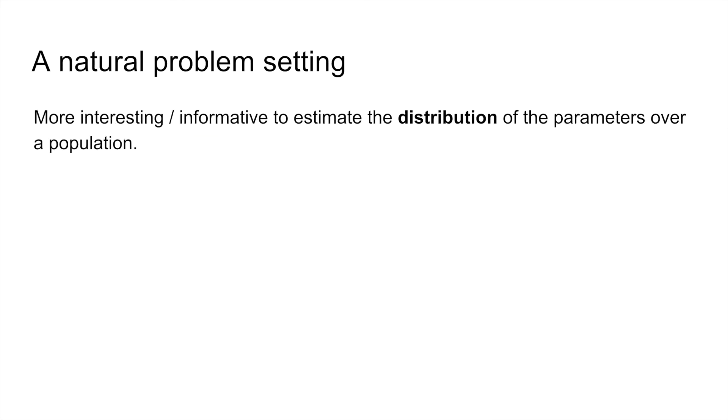Actually, the individual model of estimation is restrictive, since we usually are dealing with a population of these parameters. It's often more interesting to estimate this distribution, which then tells us something about the individual.